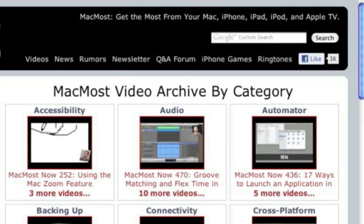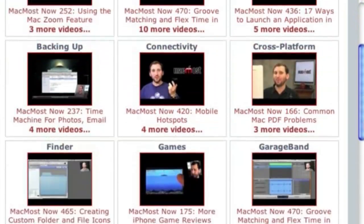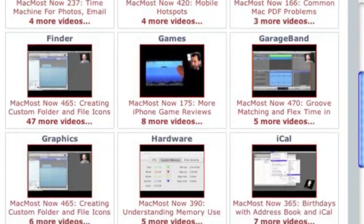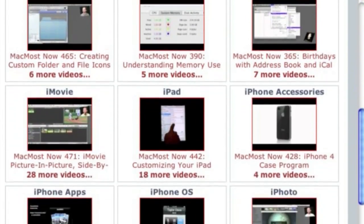Want more video tutorials? Just go to MacMost.com, click on the videos link at the top of the page, and then you can view all of the hundreds of MacMost videos by category.